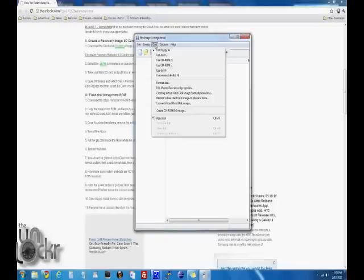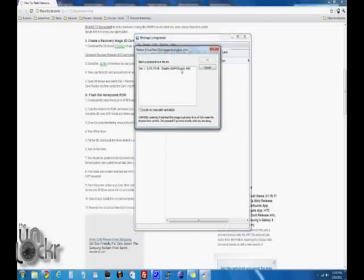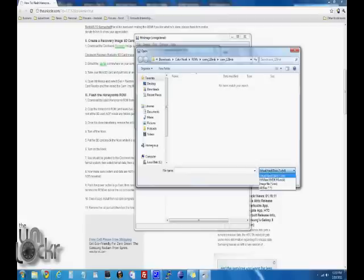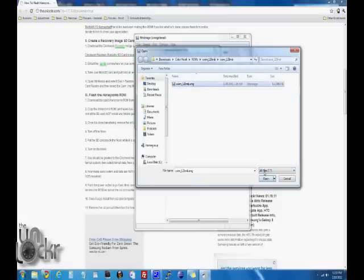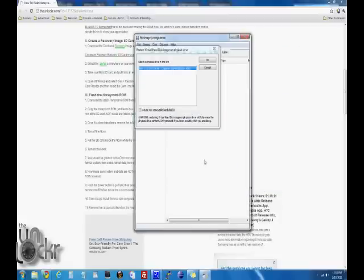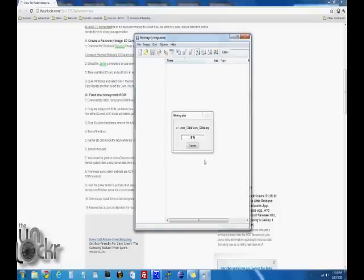Select disk, restore virtual hard disk image on physical drive, select the SD card reader, go to where your clockworkmod recovery.img file is, select all files so that we can see it, select it, hit open, hit yes, and wait for it to start flashing.